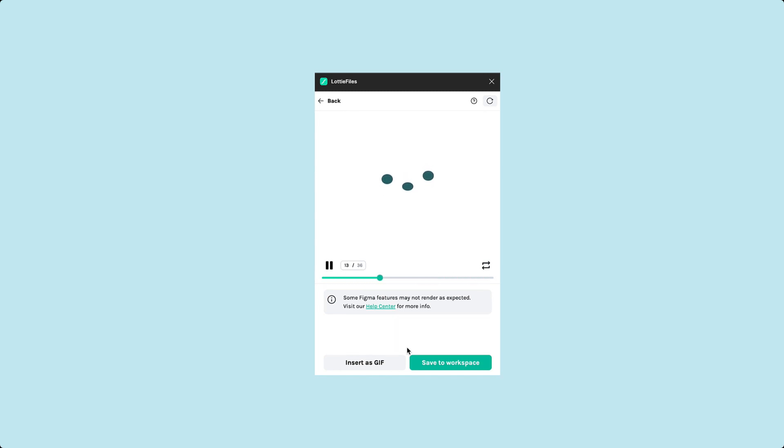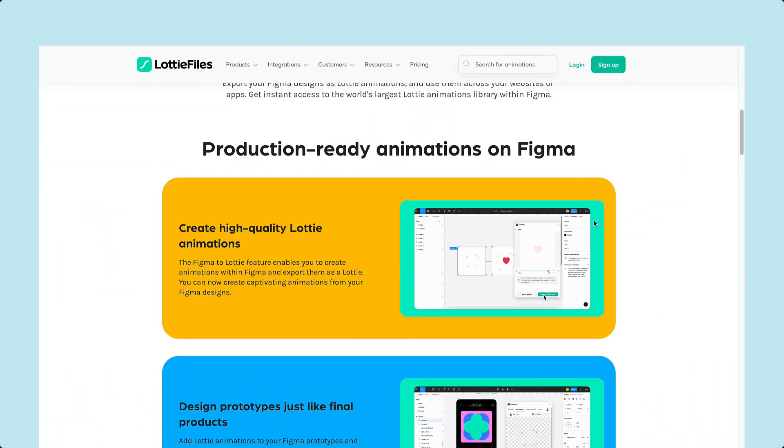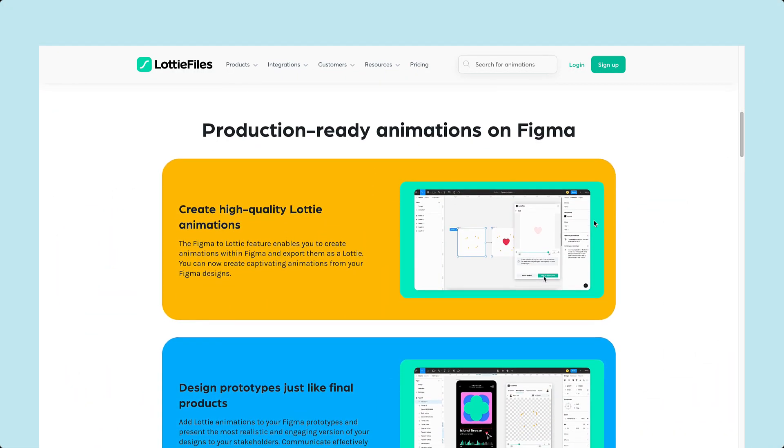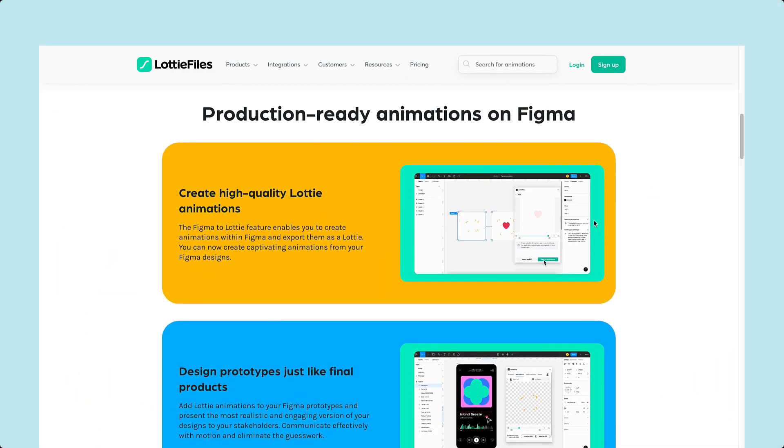In today's tutorial, we'll be learning how to create an impressive loading animation using the new Figma to Lottie export feature in the Figma Lottie plugin.